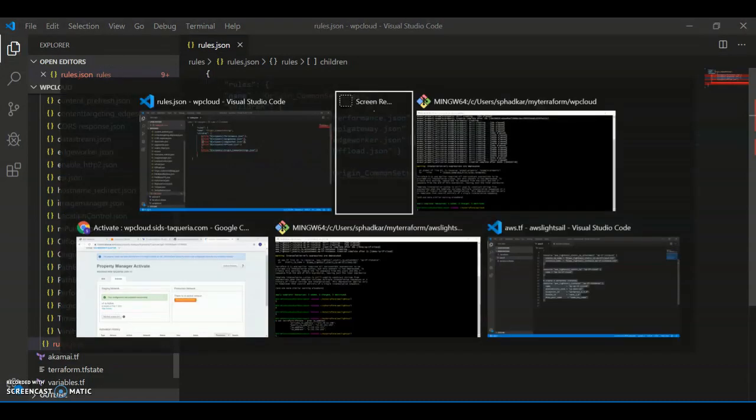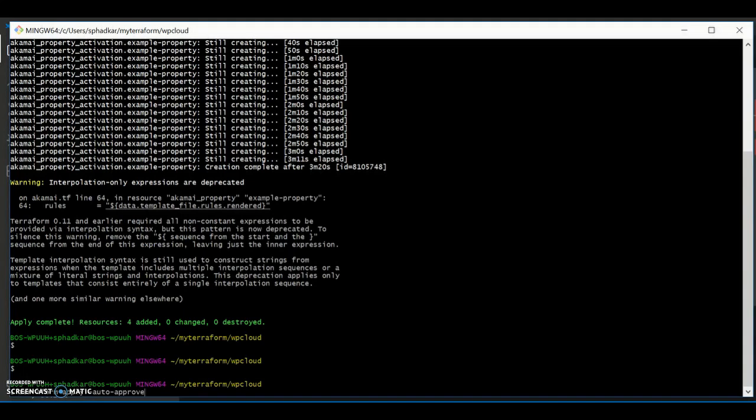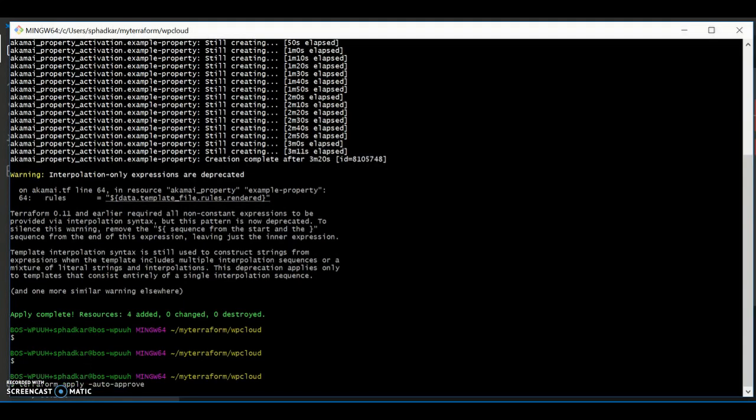Save that, go back to our command line, and run a Terraform apply.